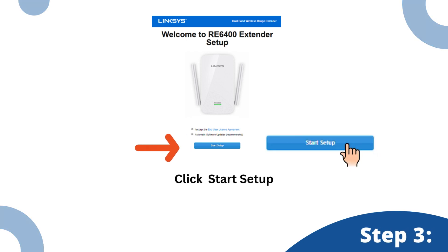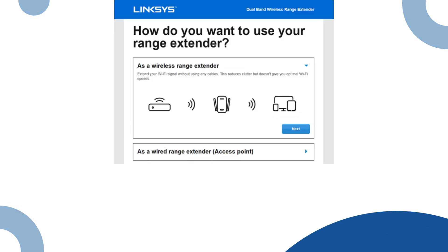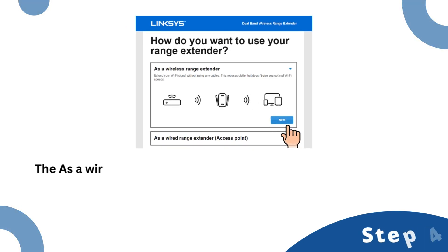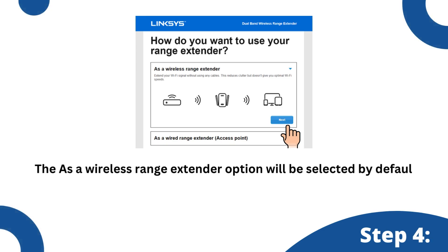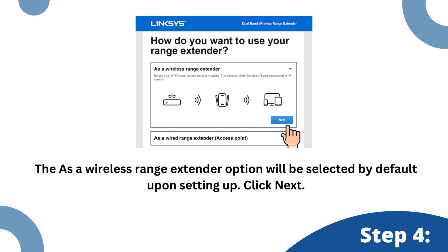Click Start Setup. The As a Wireless Range Extender option will be selected by default upon setting up. Click Next.